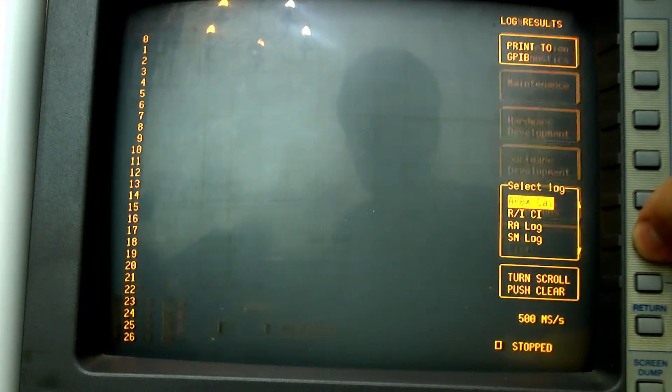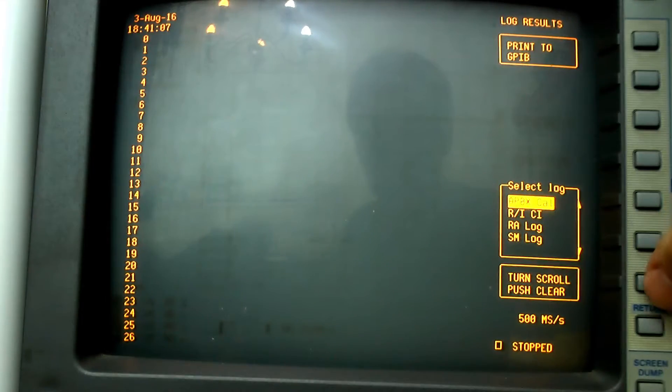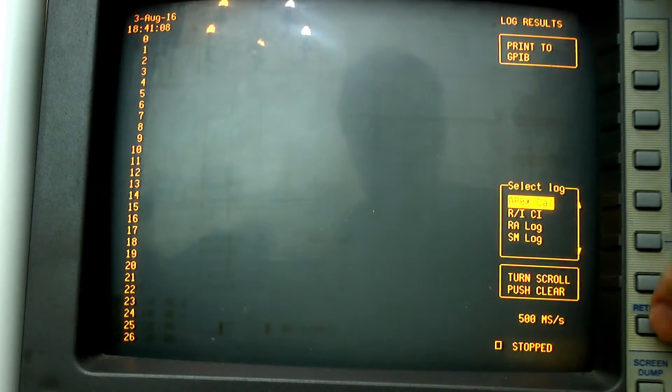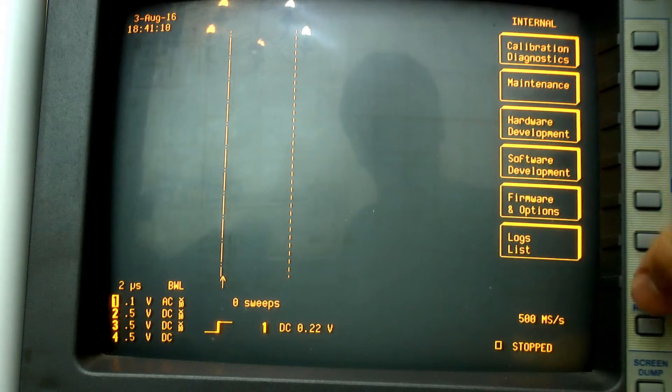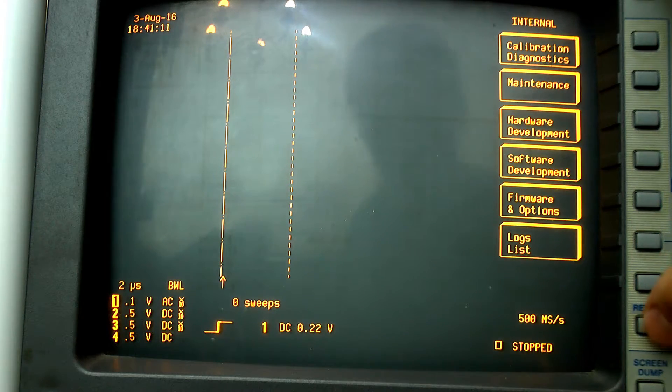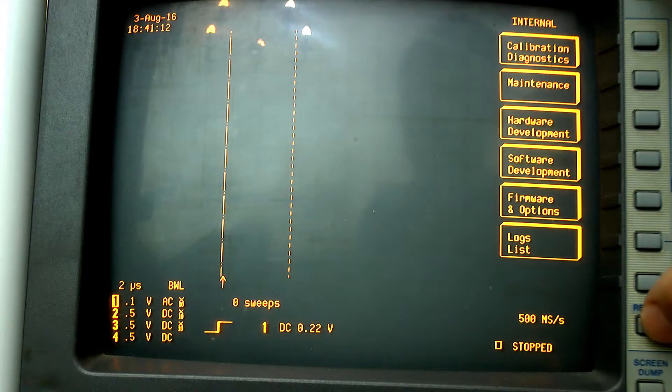This, however, is not needed normally as the scope tends to calibrate itself during runtime.